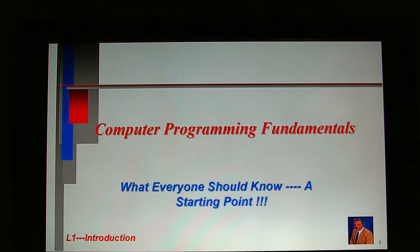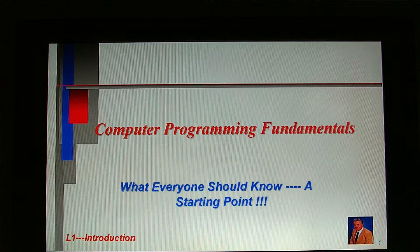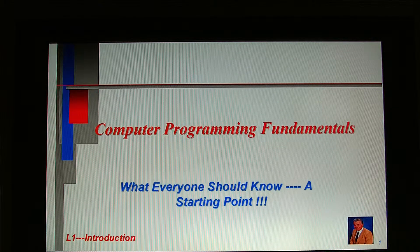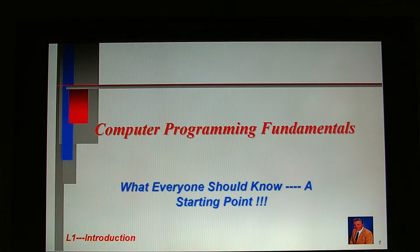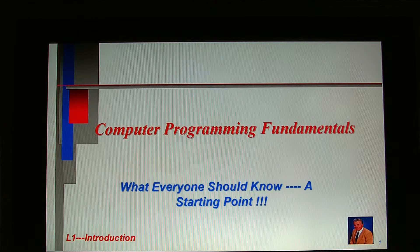Welcome to Lecture 1, Introduction. Before launching into coding a computer program, it is worth exploring a few introductory computer programming concepts — concepts that everyone should know, serving as a starting point prerequisite for any computer programming course.